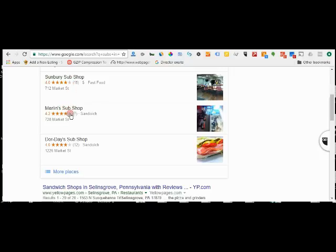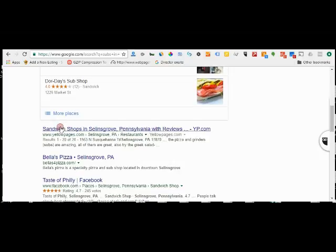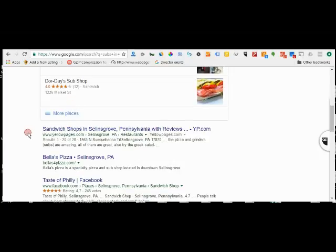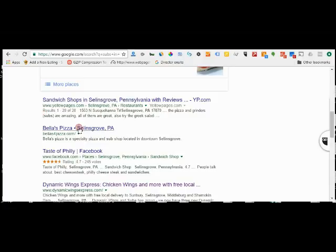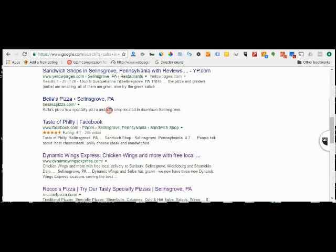So sandwich shops in Selinsgrove. Now Bell's Pizza, they made it here because in their business description they mentioned subs, not hoagies, just subs, but they made it. Taste of Philly made it because here they're listing cheesesteak, Philly cheesesteak.